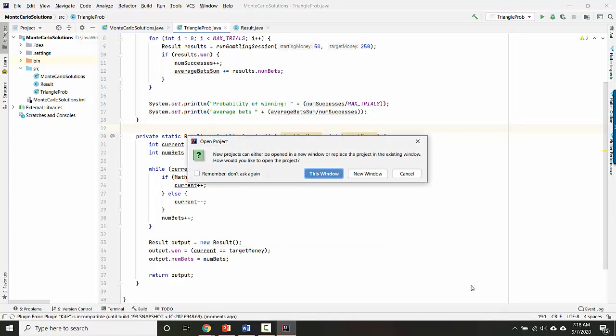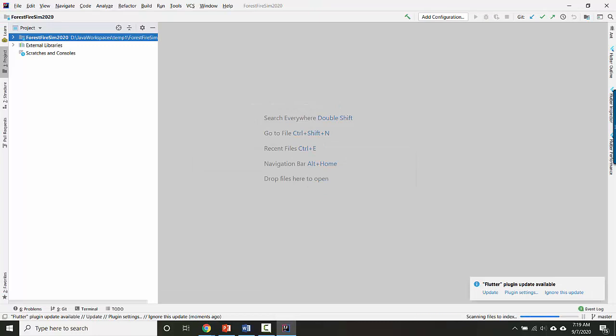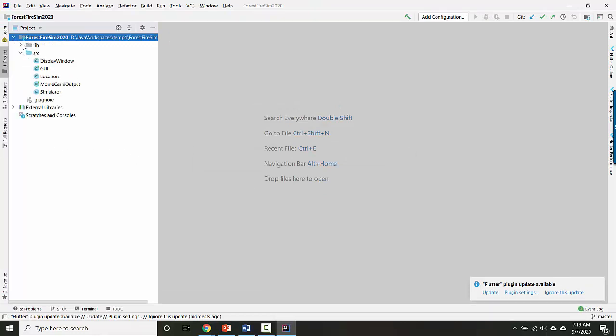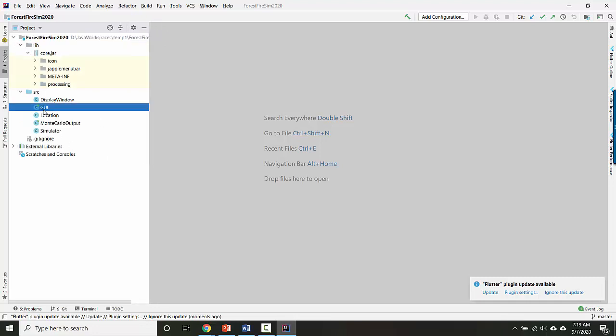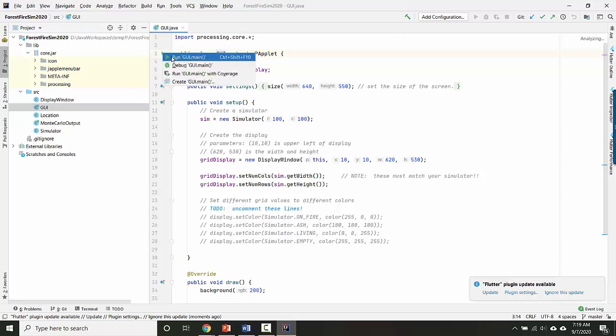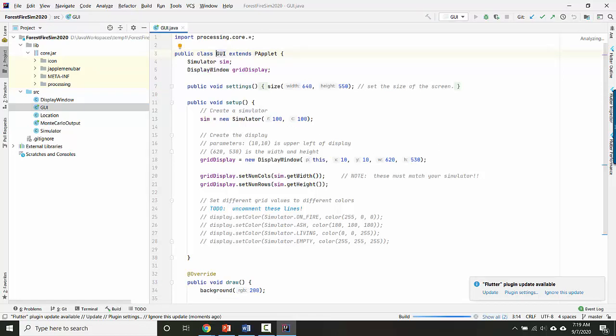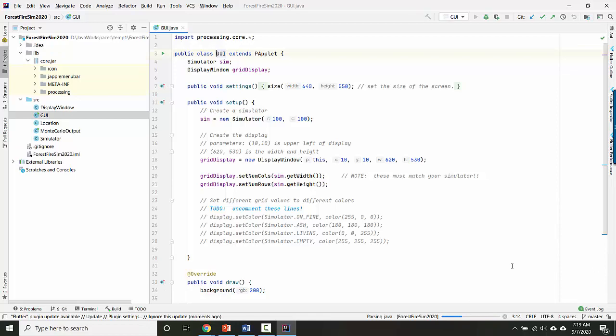So now I'm going to open in this window, and you should be able to expand it here. And if all has gone well, you should be able to just run it.